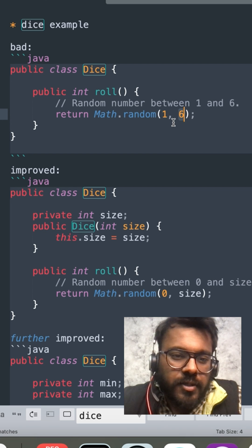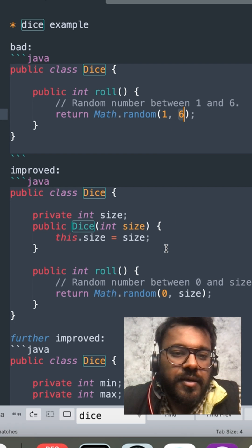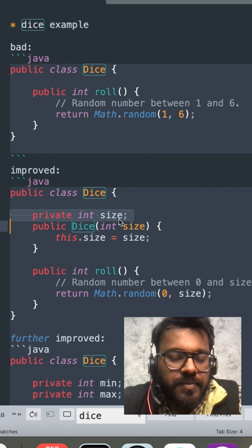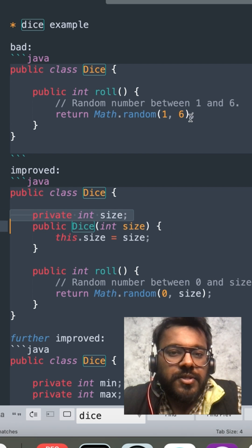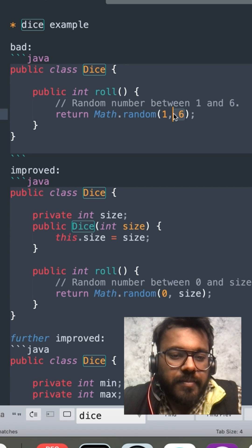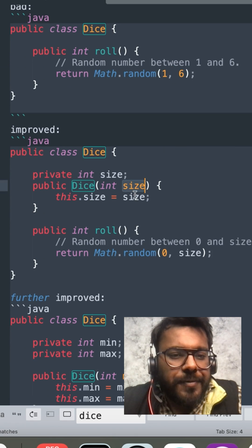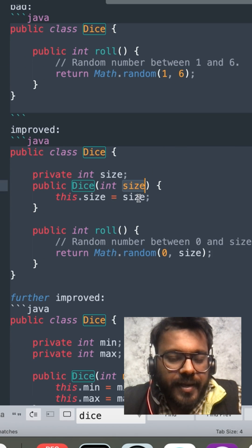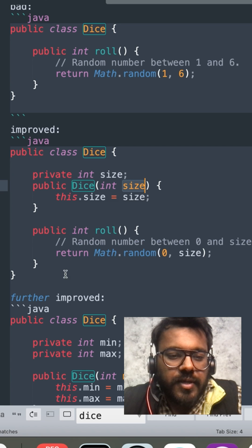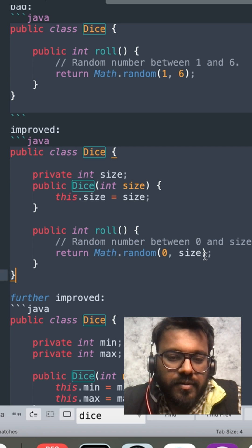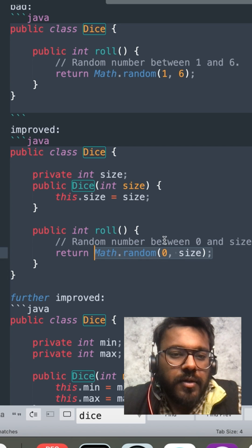To make it OCP compliant the solution is easy. I can make it a size property. So instead of hardcoding 6 number here I can hardcode the size value and then take it in the constructor and then use it while using the roll.